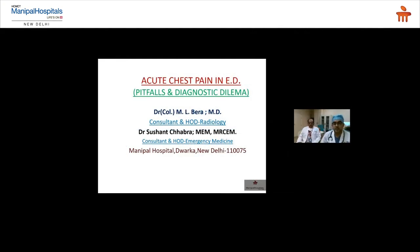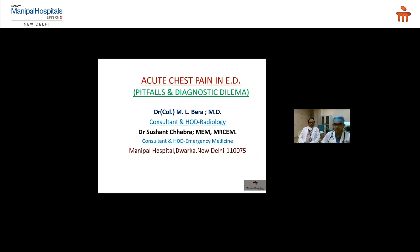Good afternoon everyone, welcome to this webinar. I'm Dr. Sushant Chhabra, head of the emergency medicine department at Manipal Hospital, New Delhi. With me is Dr. Colonel Emelvera, head of the radiology department. We would both like to apologize for being late due to a technical error.